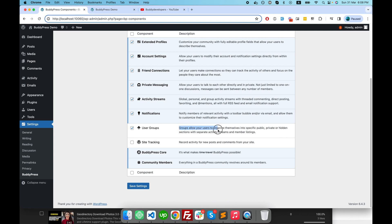The user group component — as you can read here — allows your users to organize themselves into a specific public, private, or hidden section with a separate activity stream and member listing. You can consider it like a Facebook group, where you have the option to create a public group or private group. The user group functionality of BuddyPress provides you that similar feature.